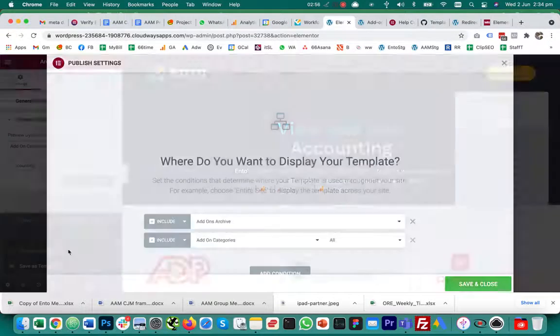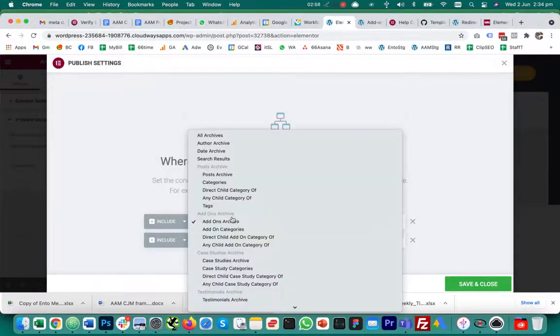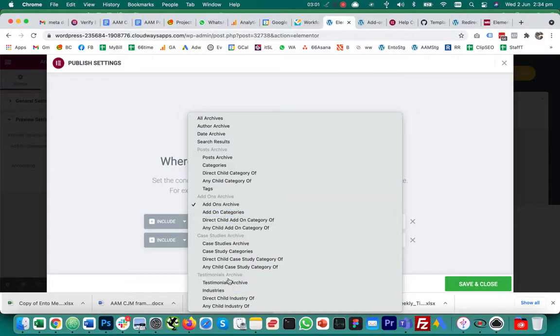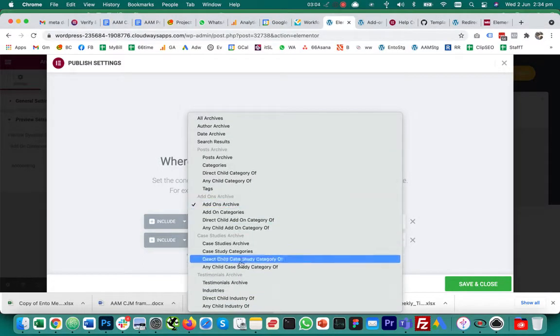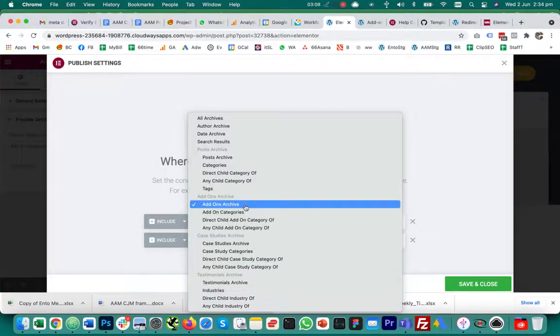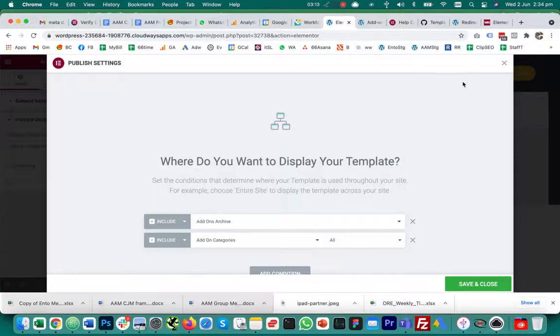Once I do that, I get the full gamut of all the different archives, or sorry all the different custom post types that I should be able to control. So here I can now properly set the display conditions. That's the fix to the problem.